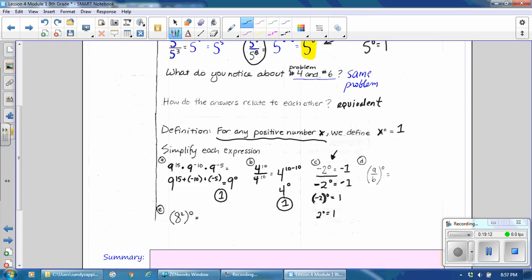Problem D: (A over B) to the 0 power. We have A to the 0 power divided by B to the 0 power, which is 1 over 1, equal to 1. And problem E: 8 squared to the 0 power. Here you're taking an exponent to a power, so use the power to a power rule, which says to multiply your exponents: 2 times 0 gives 8 to the 0 power, which still equals 1.